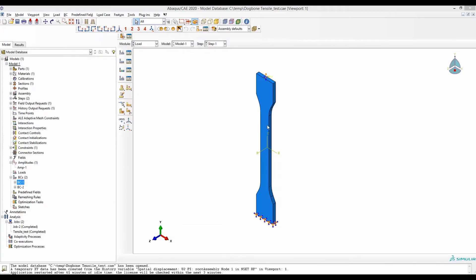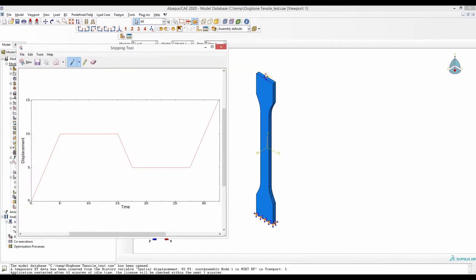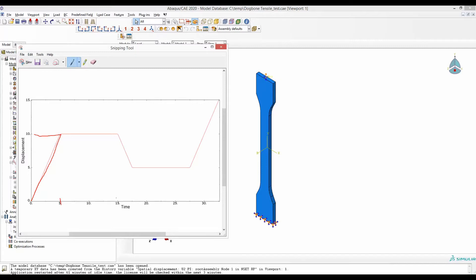Here is a dog bone model. This end is fixed and we want to pull it uniaxially. We want to pull this end such that between 0 to 5 seconds the extension goes up to 10 millimeters, then the extension is held there between 5 to 15 seconds, that means it is held for 10 seconds.